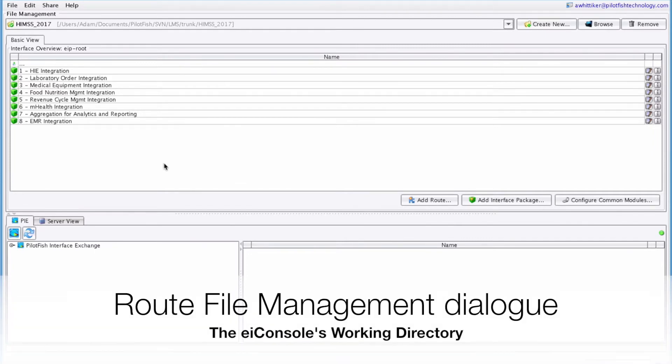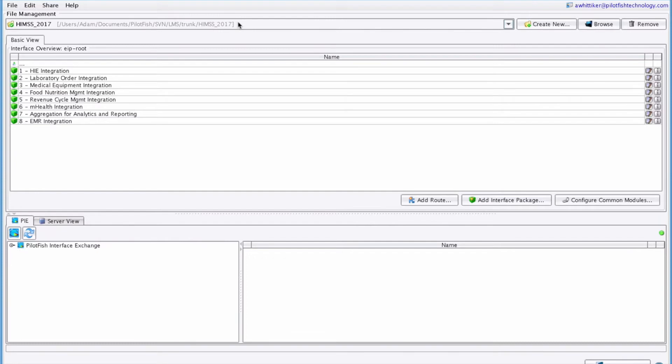When you first start the EIConsole, you're shown this route file management dialog, which shows you a currently selected working directory synonymous with the project folder and all the interfaces that currently exist within there. PilotFish is being leveraged in virtually every area of healthcare. Here we have a selection of demo interfaces that are loosely based on actual client implementations.